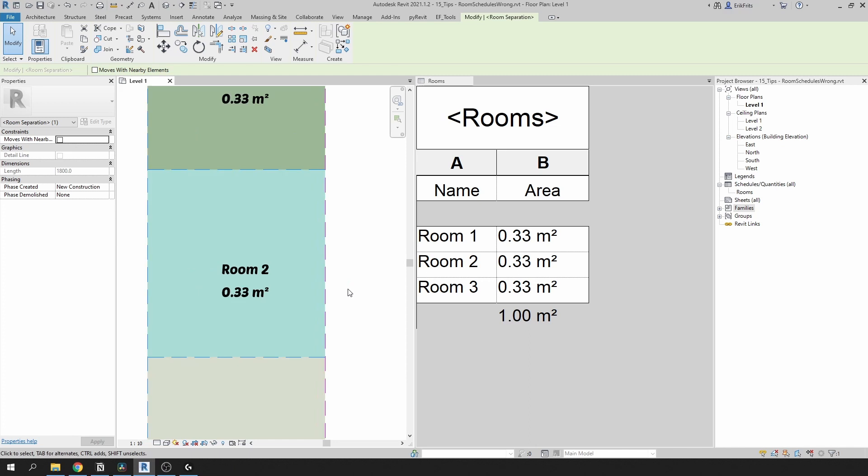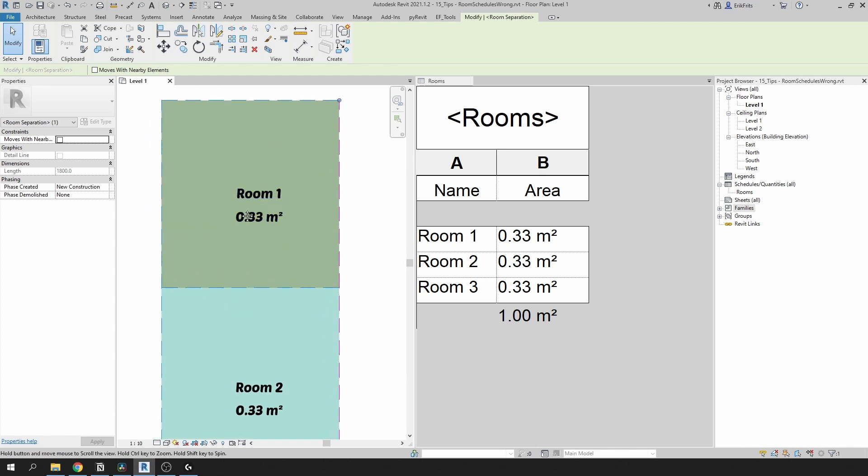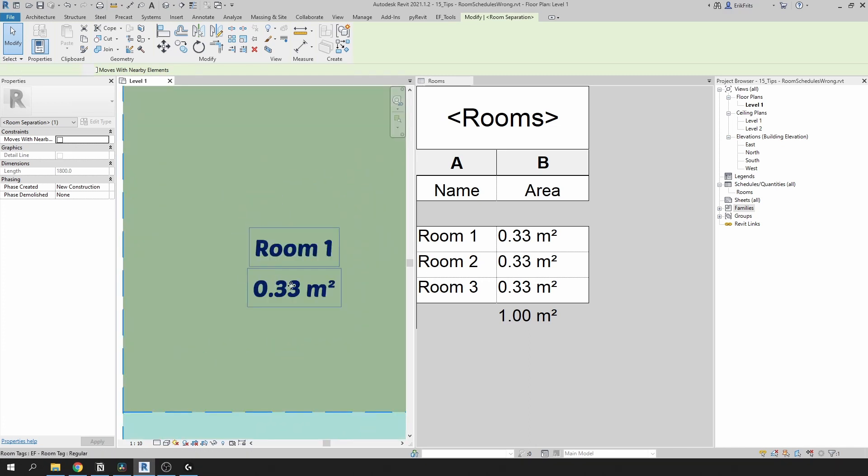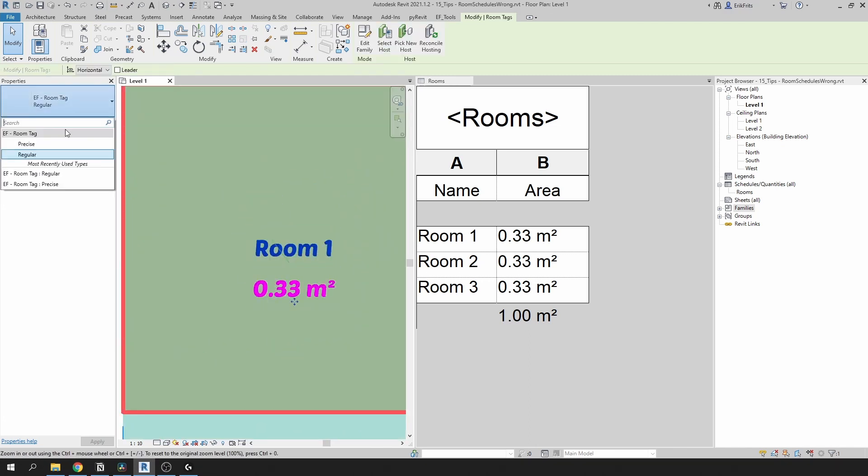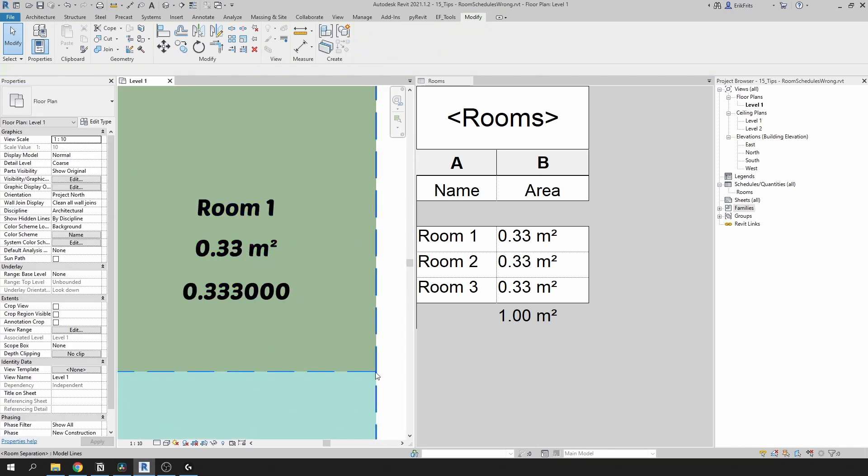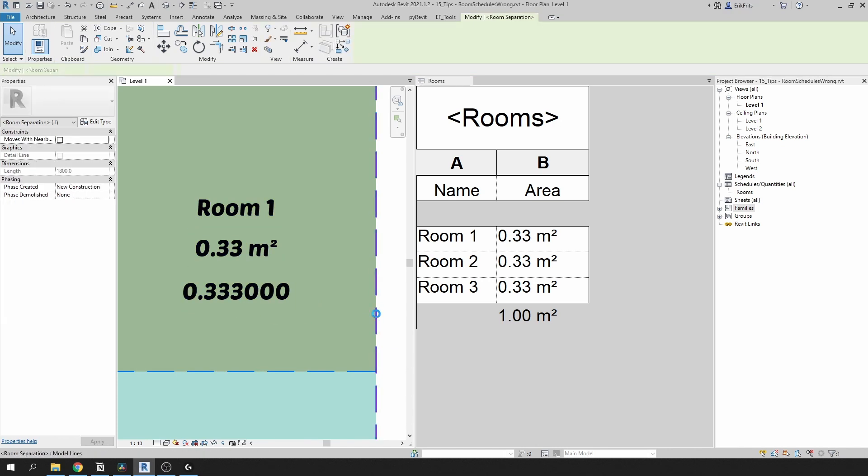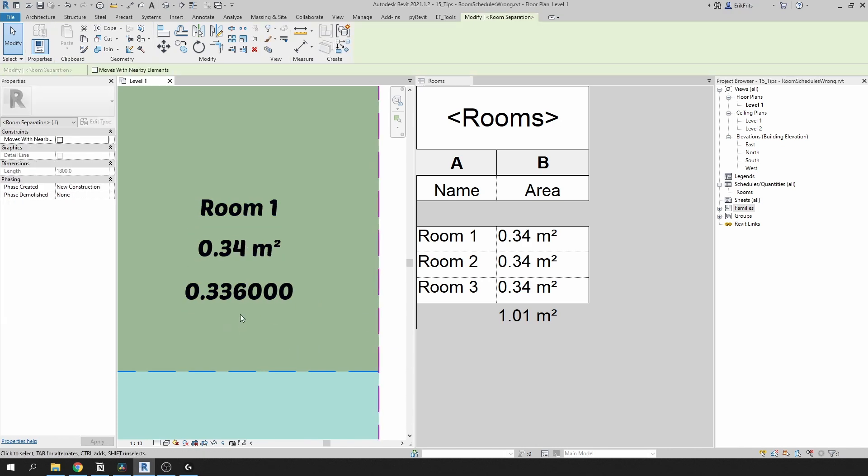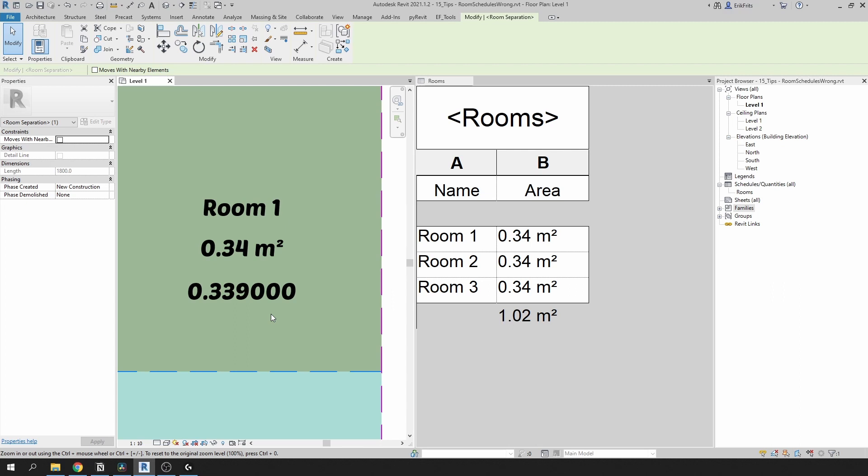And the reason is, while we see only two digits after the zero, in reality Revit has way more digits there. In this case it has one additional decimal here. And if I move around this line you can see that these values are changing. And whenever you have a lot of rooms in your project, this can accumulate to much larger numbers.